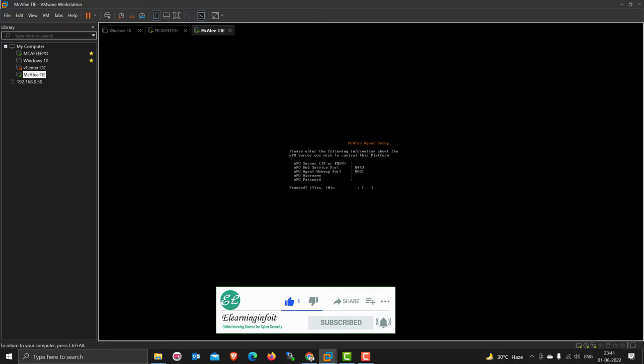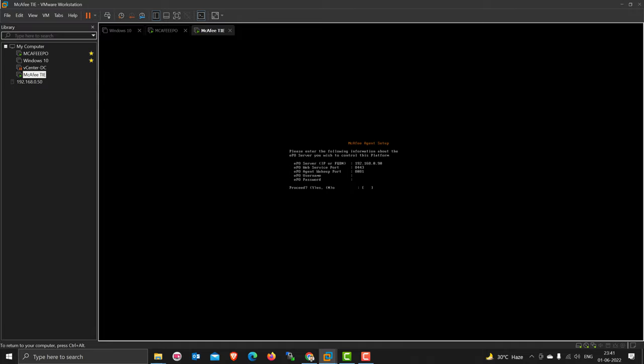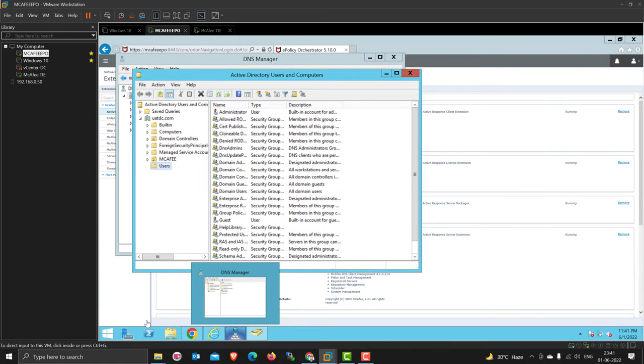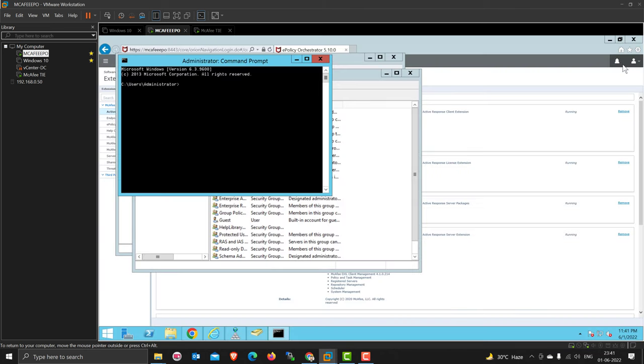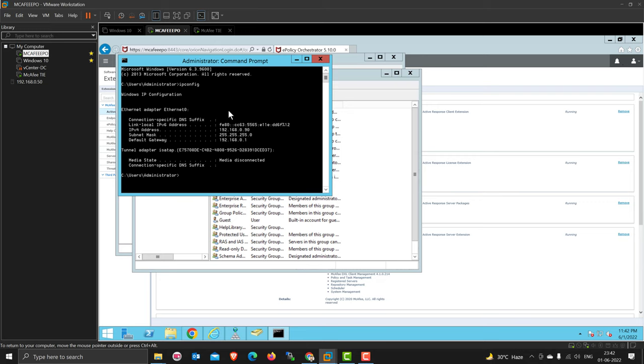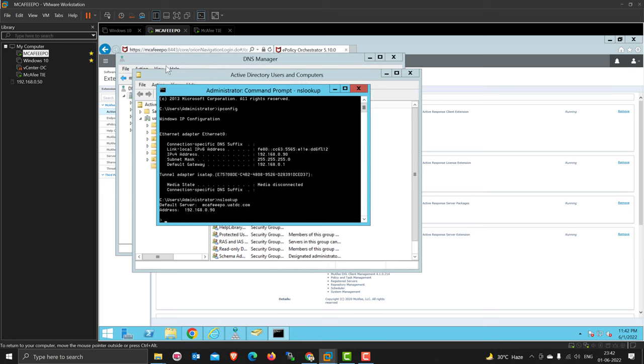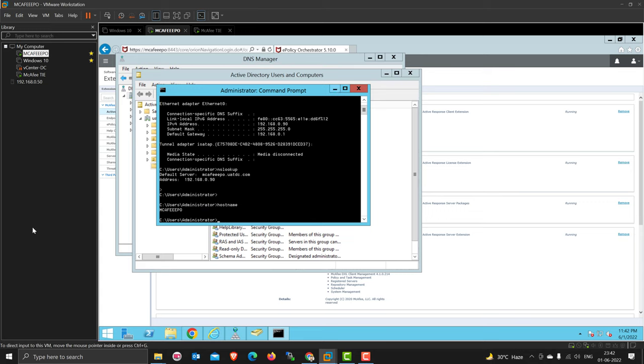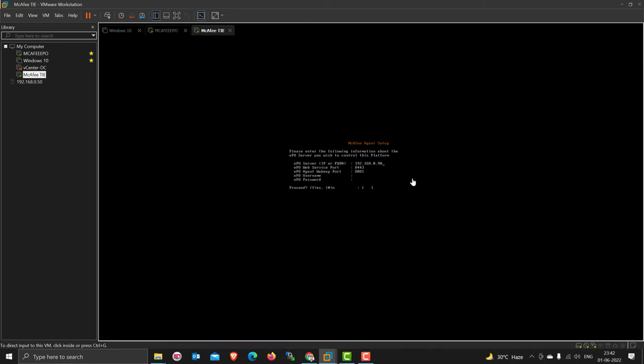Now I have to put my EPO IP address details. 192.168.0.19 is my EPO IP address, I'll show you. Port 8443 is where the EPO console is running. Nslookup mcafee EPO dot uatdc.com, yes even with the host name. McAfee EPO IP address is 192.168.0.19, so I am going to configure it here.